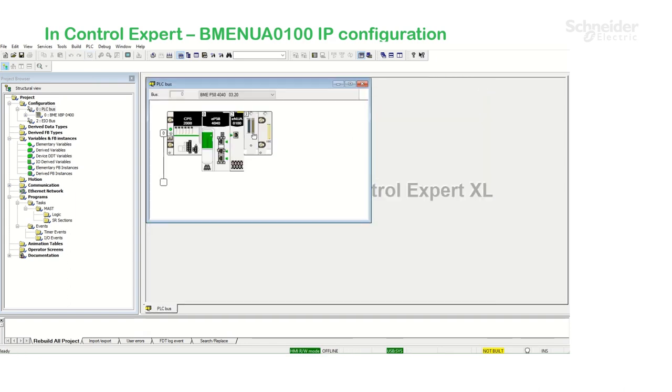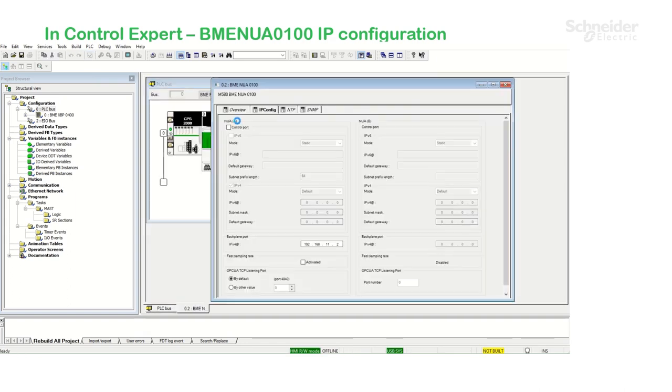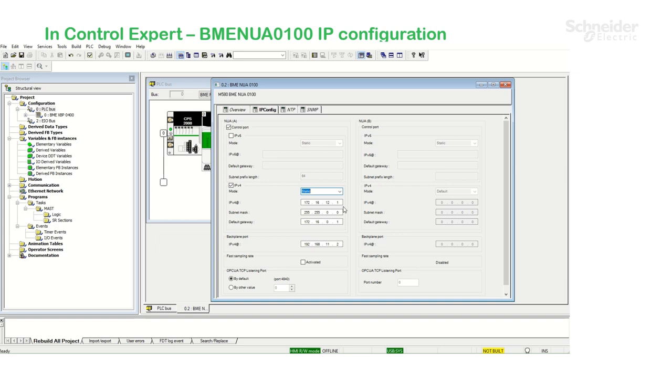On the NUA module, I'm going to enable the control port with a static IP address. I'm going to leave values set by default, which is 172.16.12.1 and validate the changes.